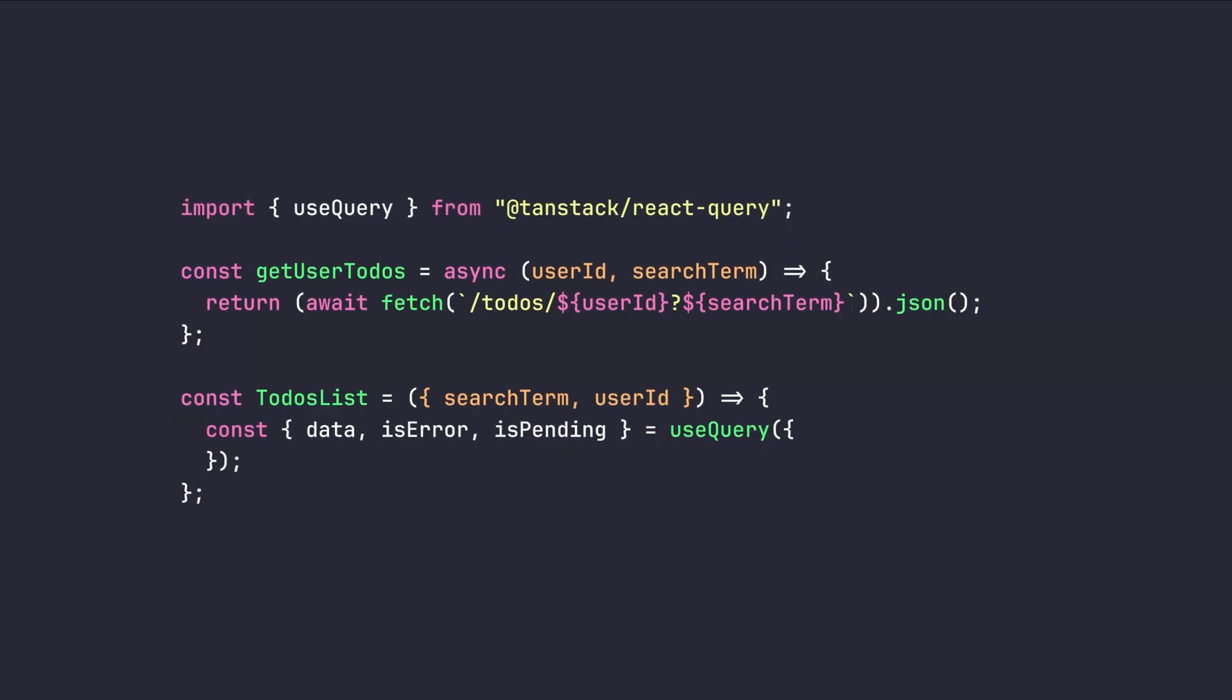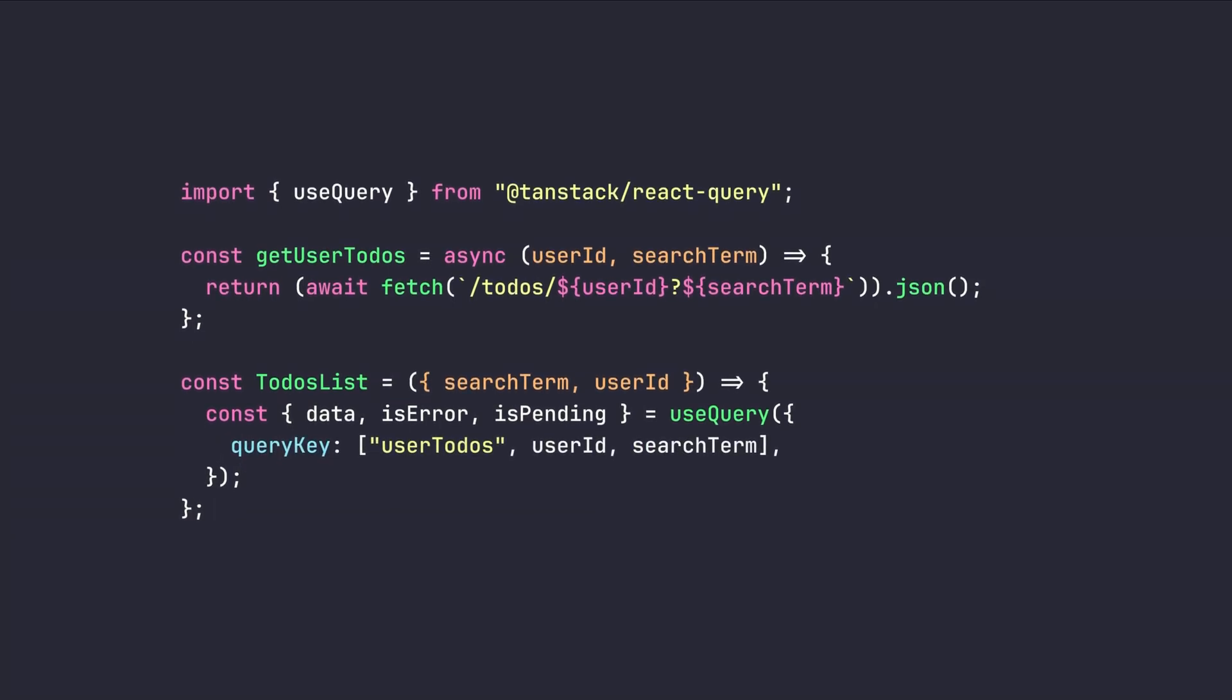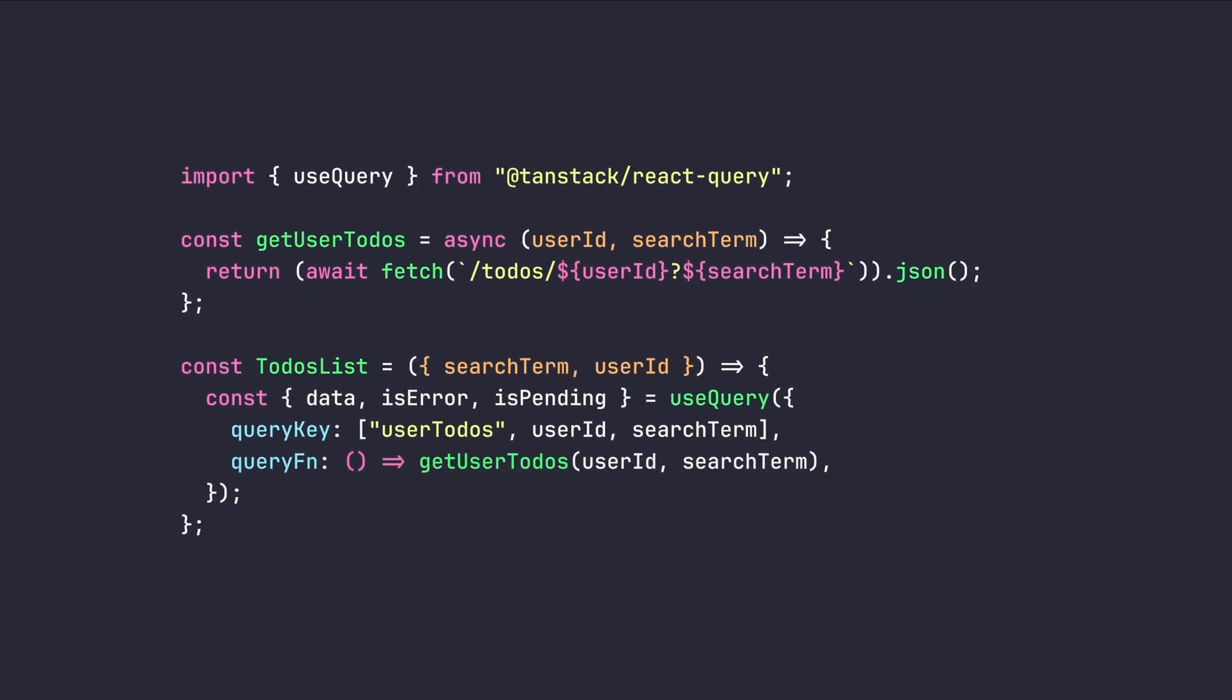Then, with the power of use query hook from React Query, we can simplify the state management automatically for a query. Then, we can provide desired query key for better query management and cache invalidation. And for the main part, we're gonna provide the query function which is responsible to get data from the server.